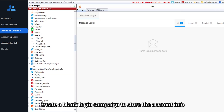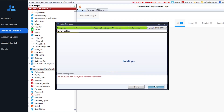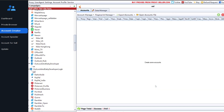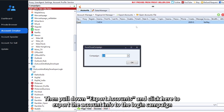Create a blank login campaign to store the account info. Then pull down Export Accounts and click here to export the account info to the login campaign.